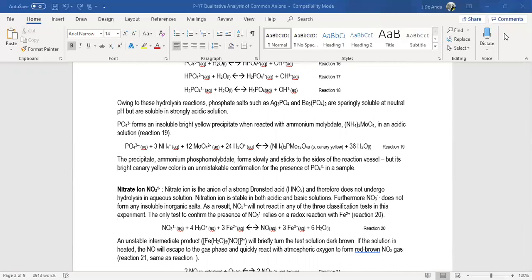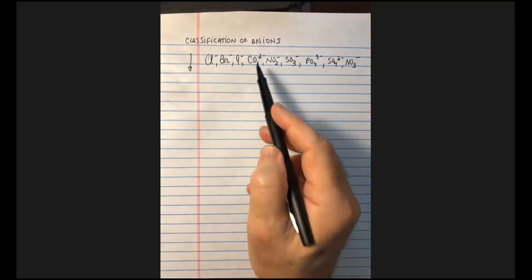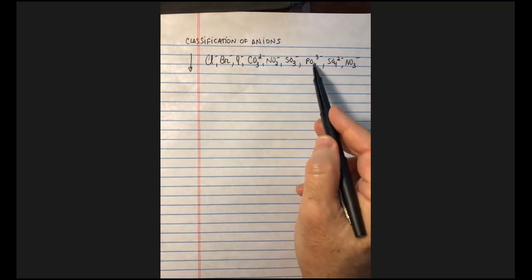We are obviously not going to be studying all of the anions. We have a specific set: chloride ions, bromide, iodide, carbonate, nitrite, sulfite, phosphate, sulfate, and nitrate ions. All of these, when we start the test, are going to be in solution in water. They'll be solubilized in water, and the way we do it is we're going to perform three different classification reactions to classify these into groups depending on how they respond to the different treatments.